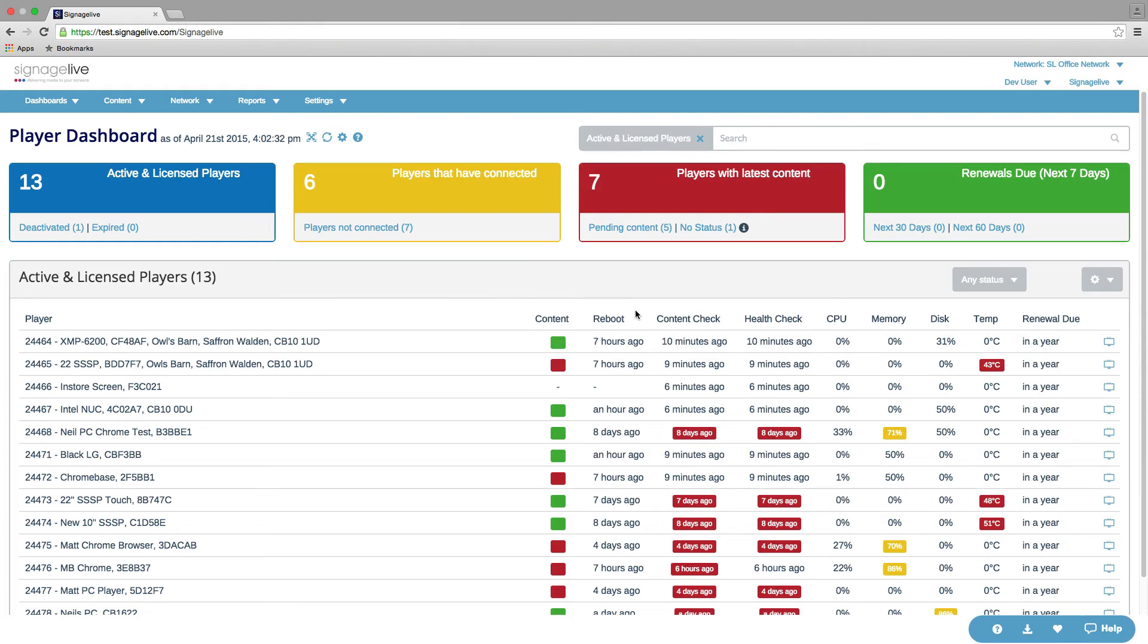If a player can't report any of these, then generally that will show as a zero or as a dash.